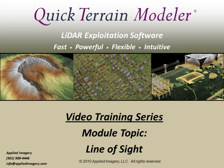Welcome to the QuickTrain Modeler video training series. This module covers line-of-sight analysis. Line-of-sight analysis capabilities are only available in the USA version of QuickTrain Modeler.